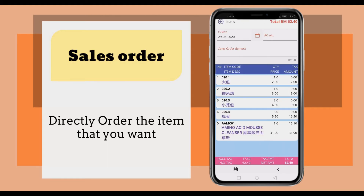Then click the cut button. You can see the list of the items you chose. If correct, click the save button.